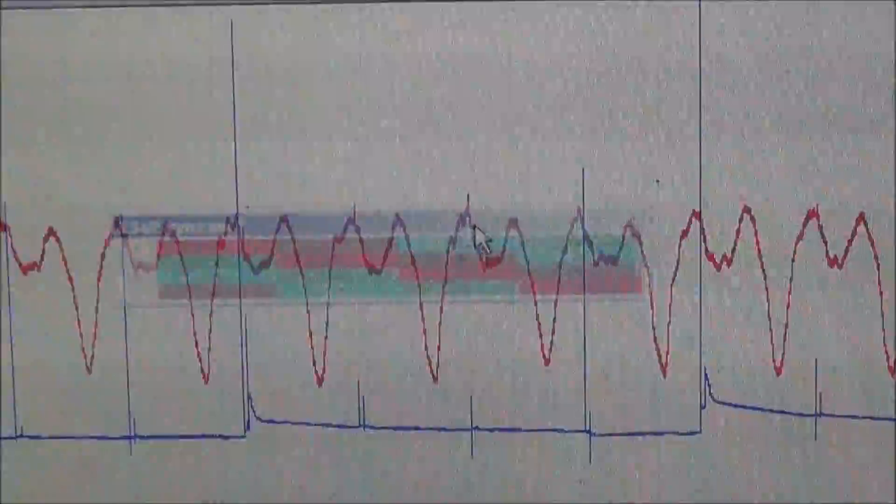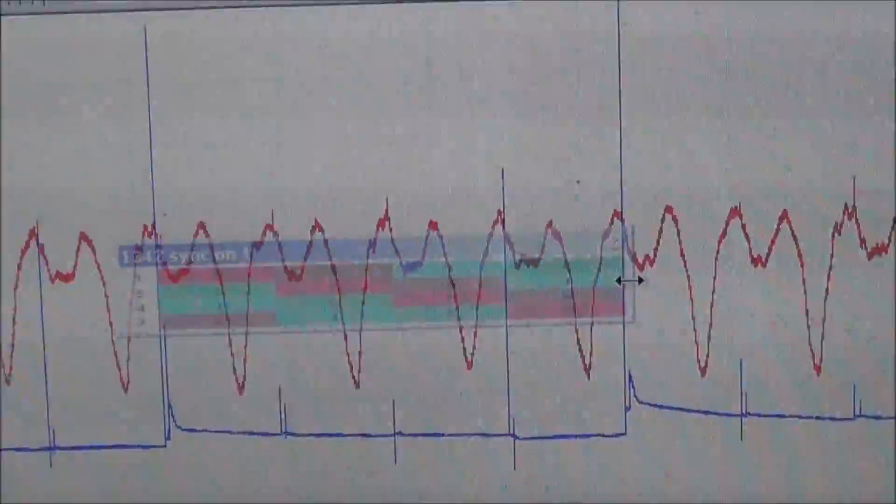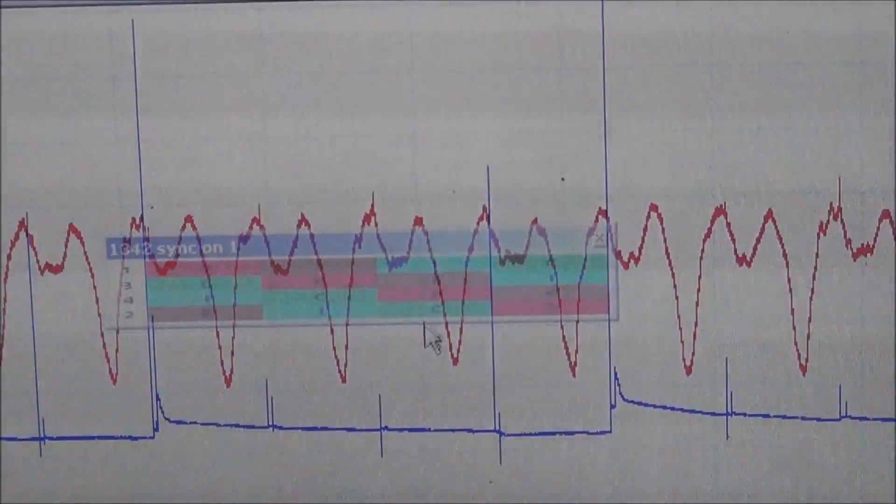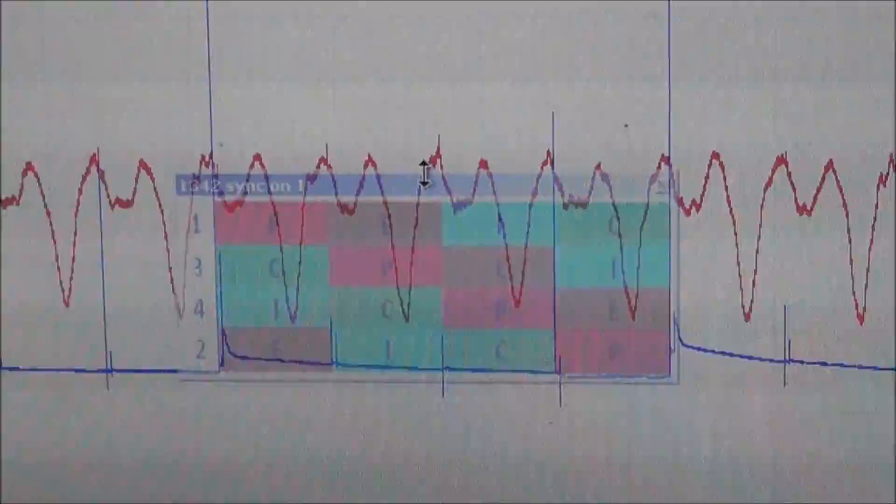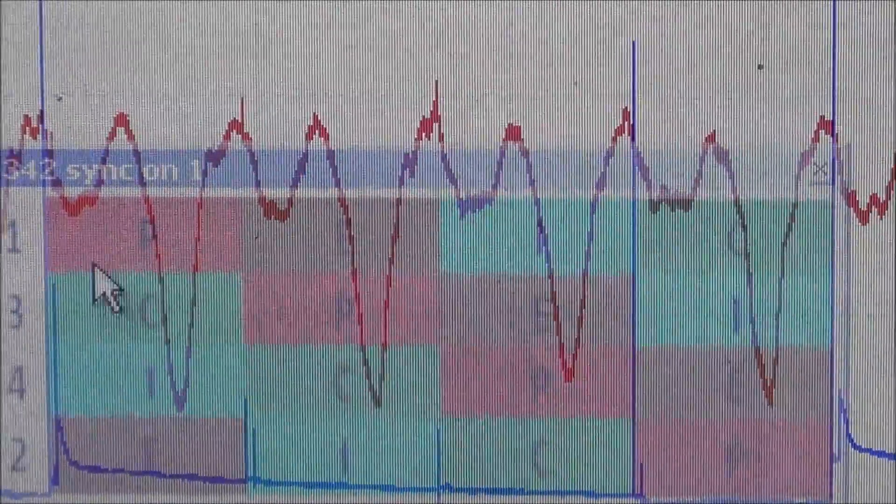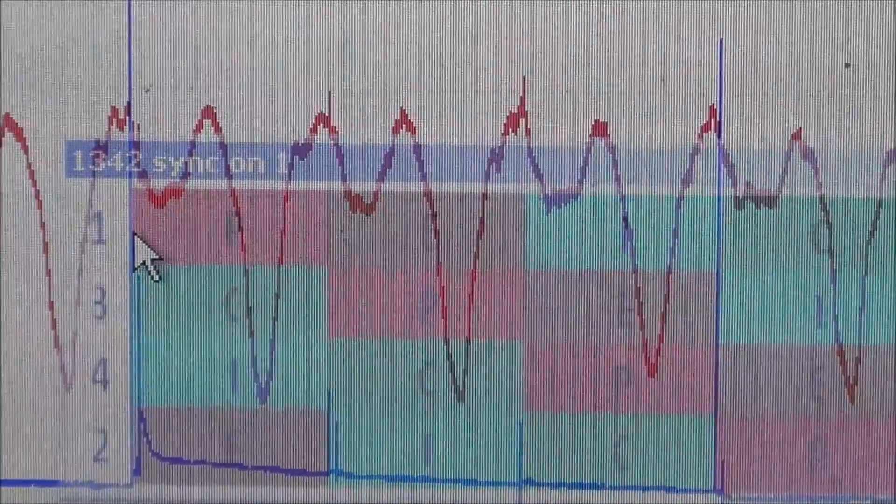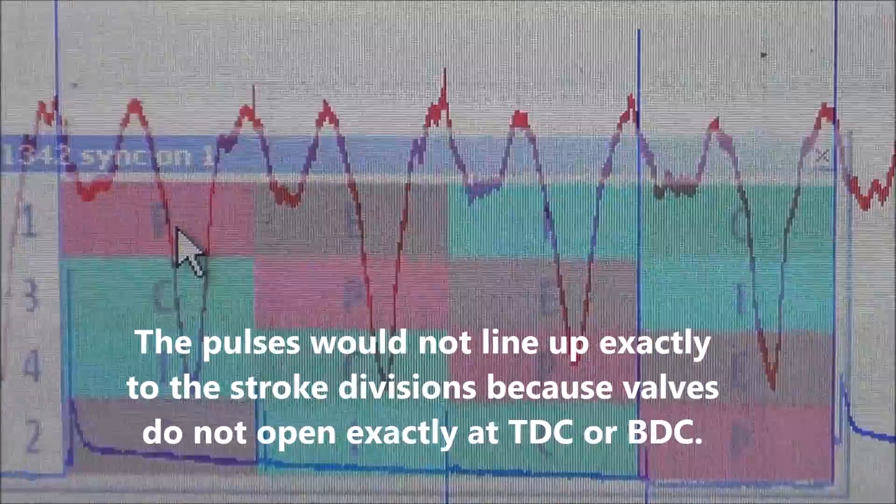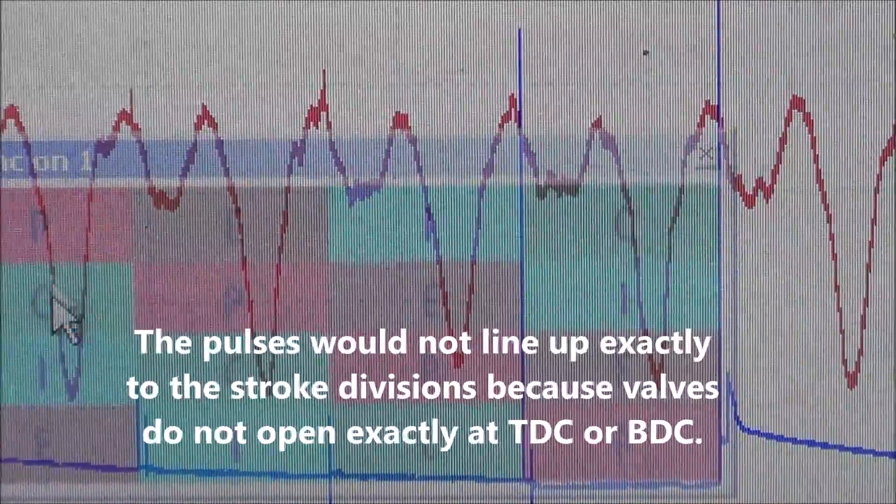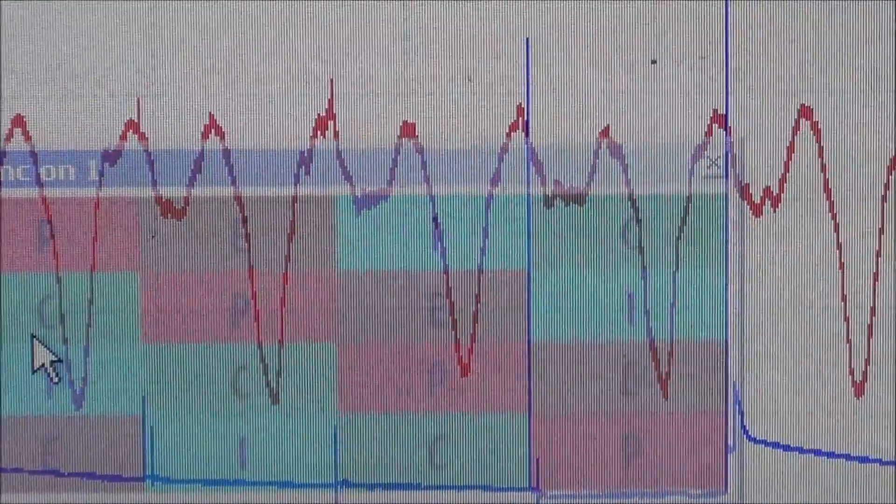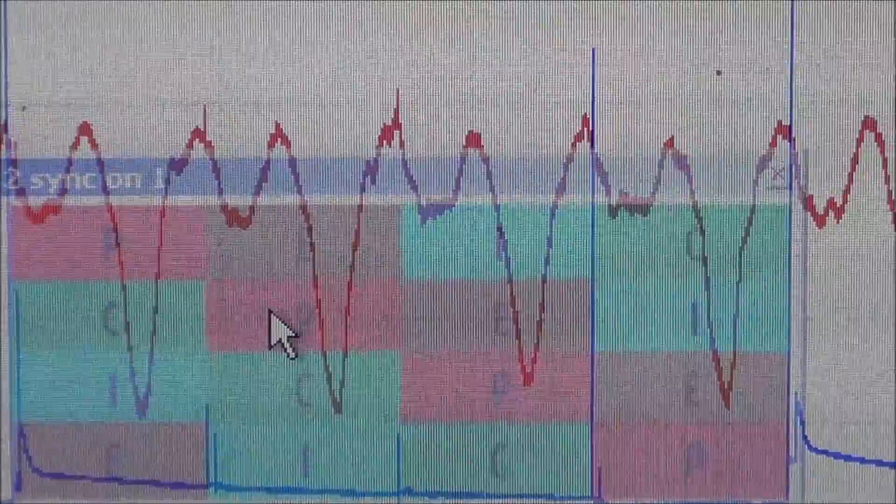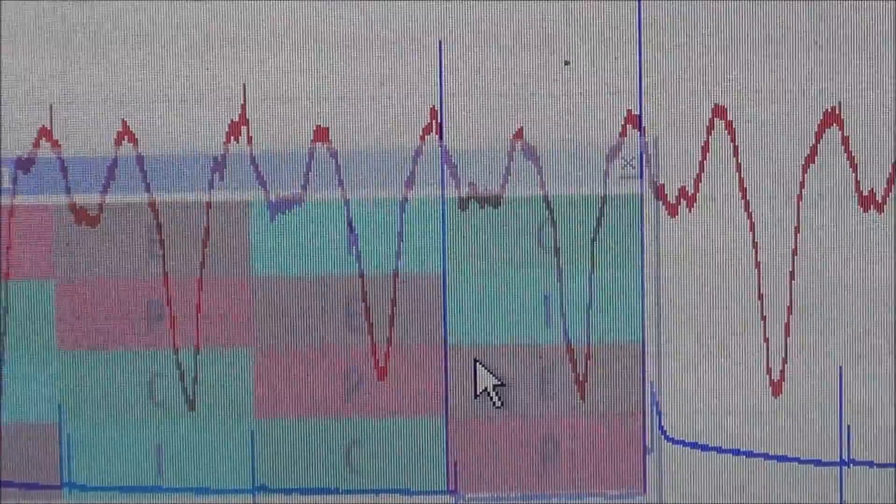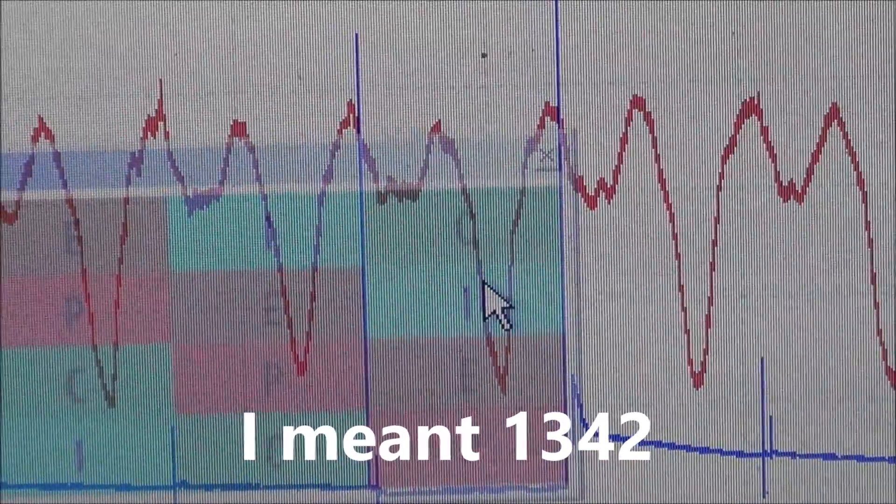Here we go. From here to this point is my 720 degrees. My cylinders are one, three, four, two, starting off with a power stroke because we're referencing it on the ignition. Right here, cylinder number one is on the power stroke. Number two is on the exhaust stroke. So this would be number two, one, four, then three, then back to two again.